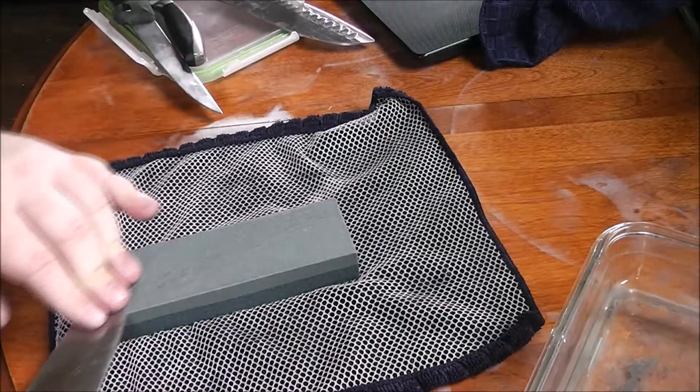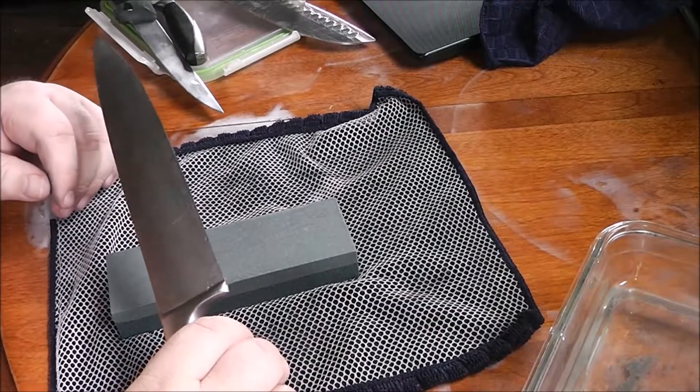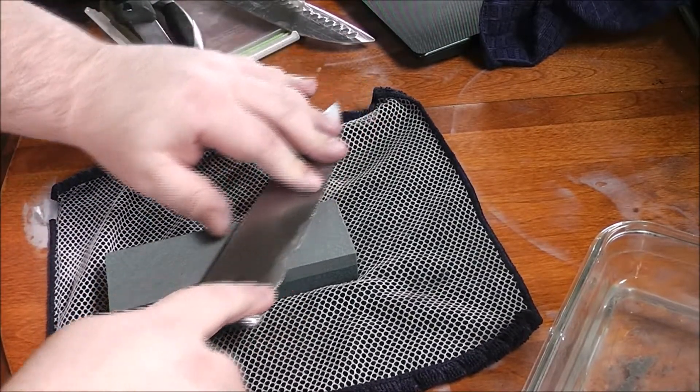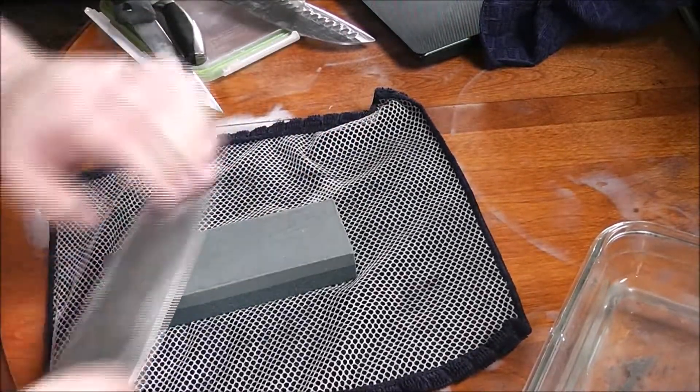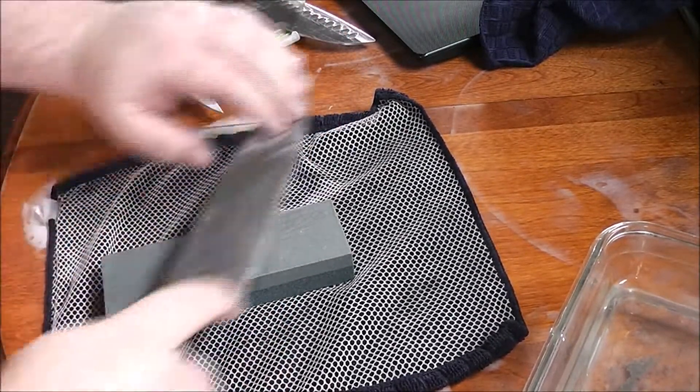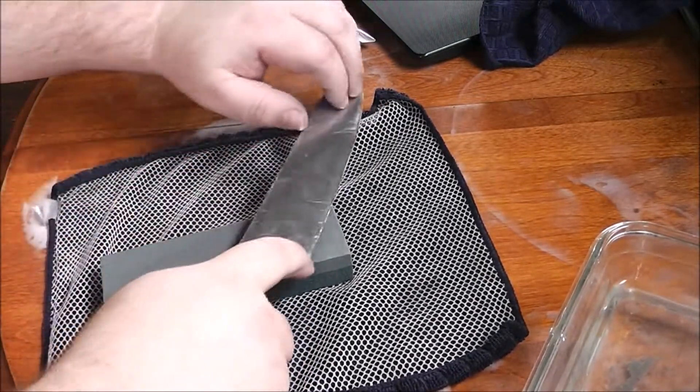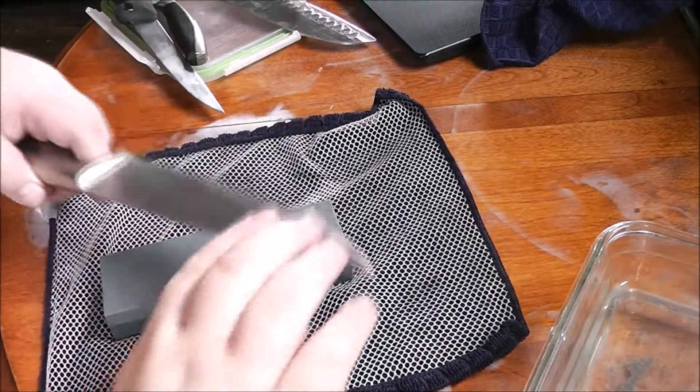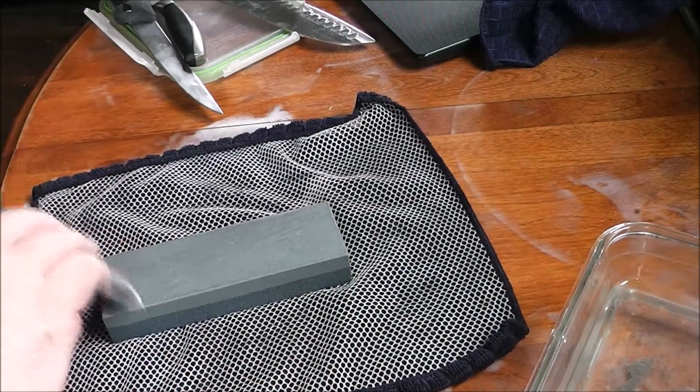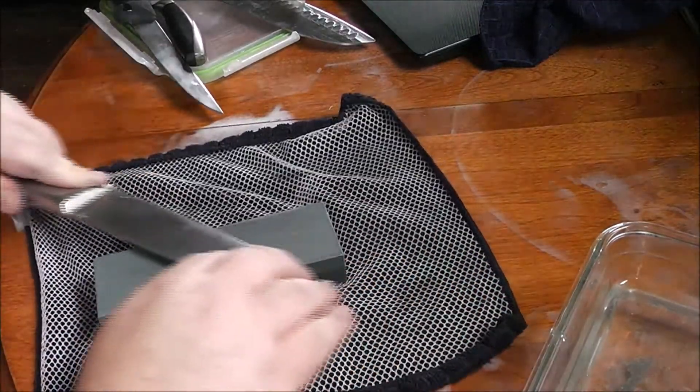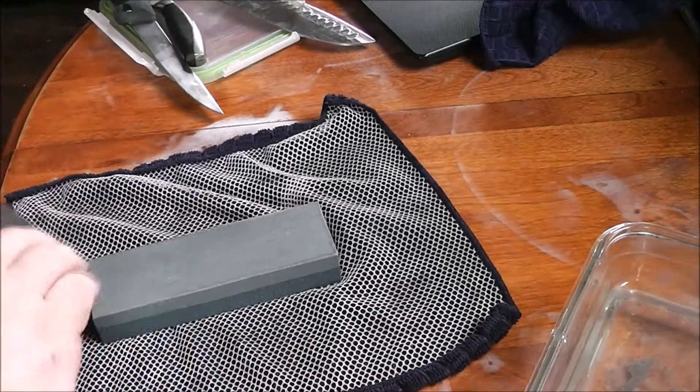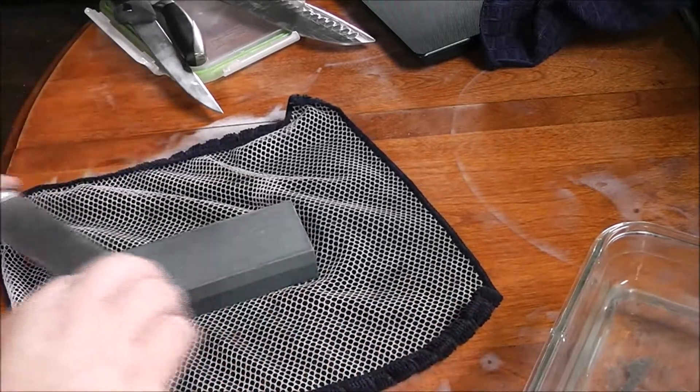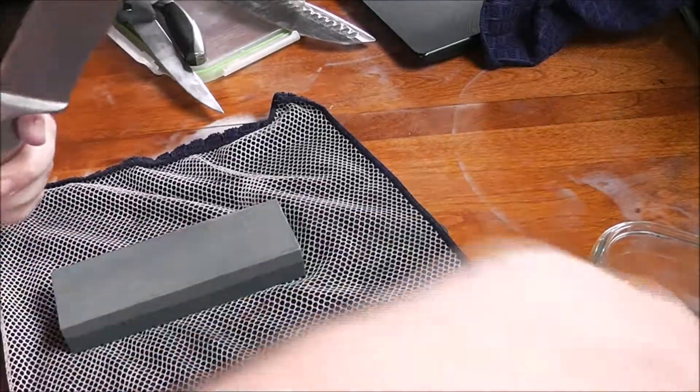Now on this side, oh it's already getting a little sharp, on this side I like to do something a little different. What I'll do is I'll count down from 10. Okay: 10, 9, 8, 7, 6, 5, 4, 3, 2, 1. Okay, but then I flip it over and I do the same one: 10, 9, 8, 7, 6, 5, 4, 3, 2, 1.